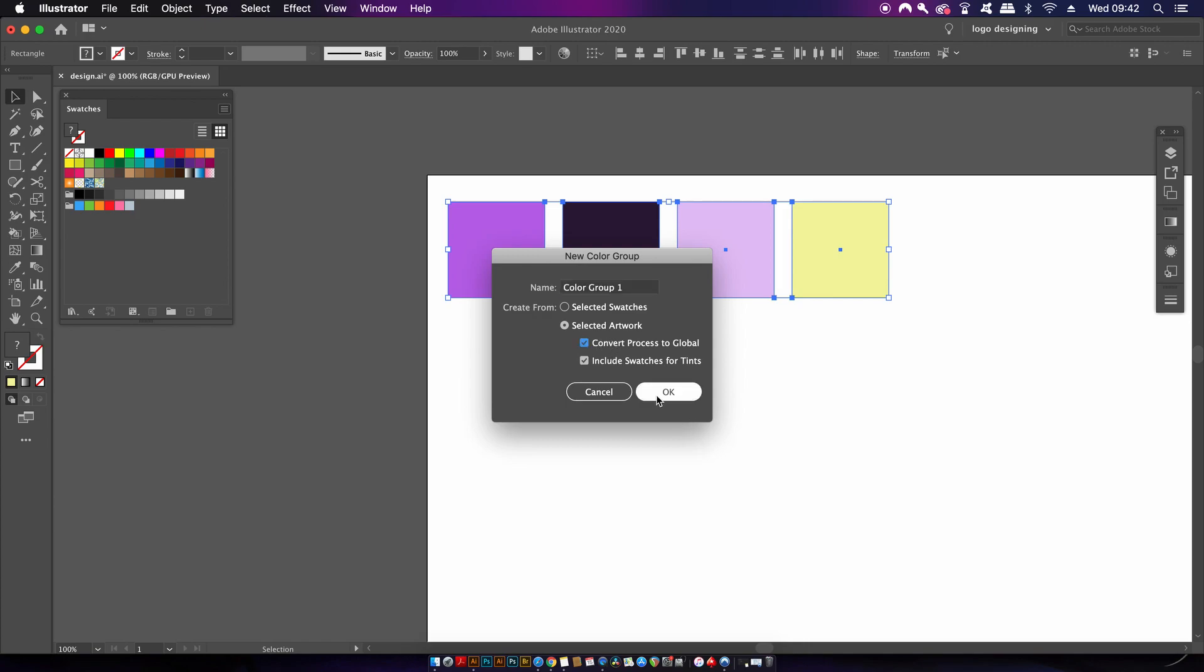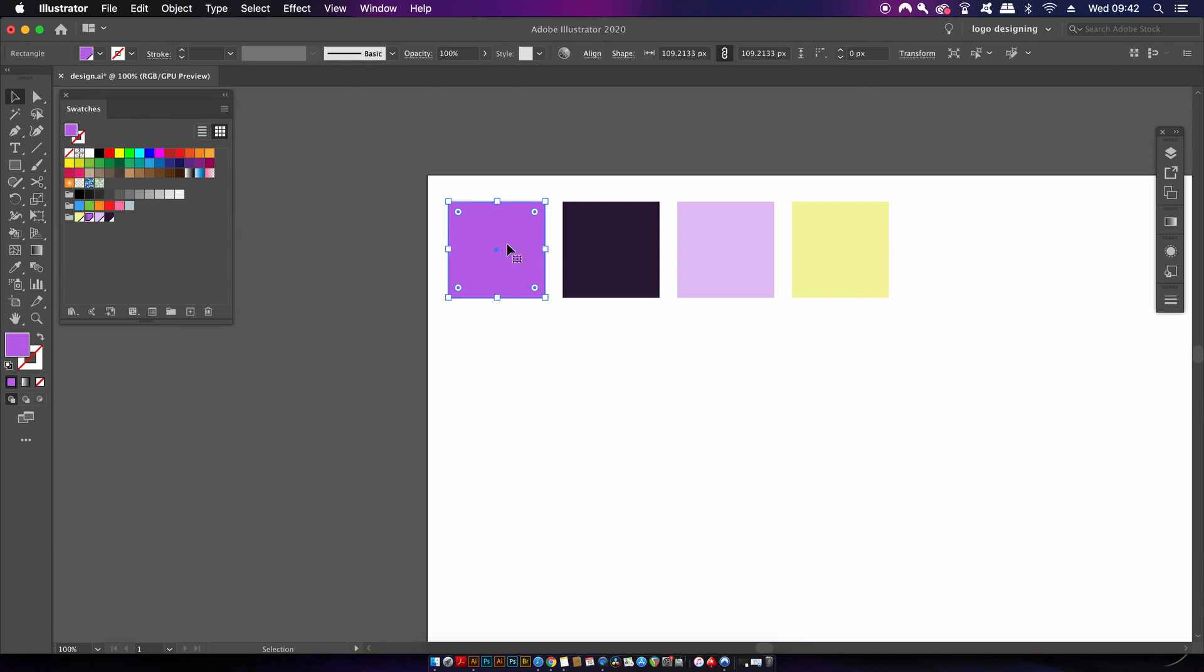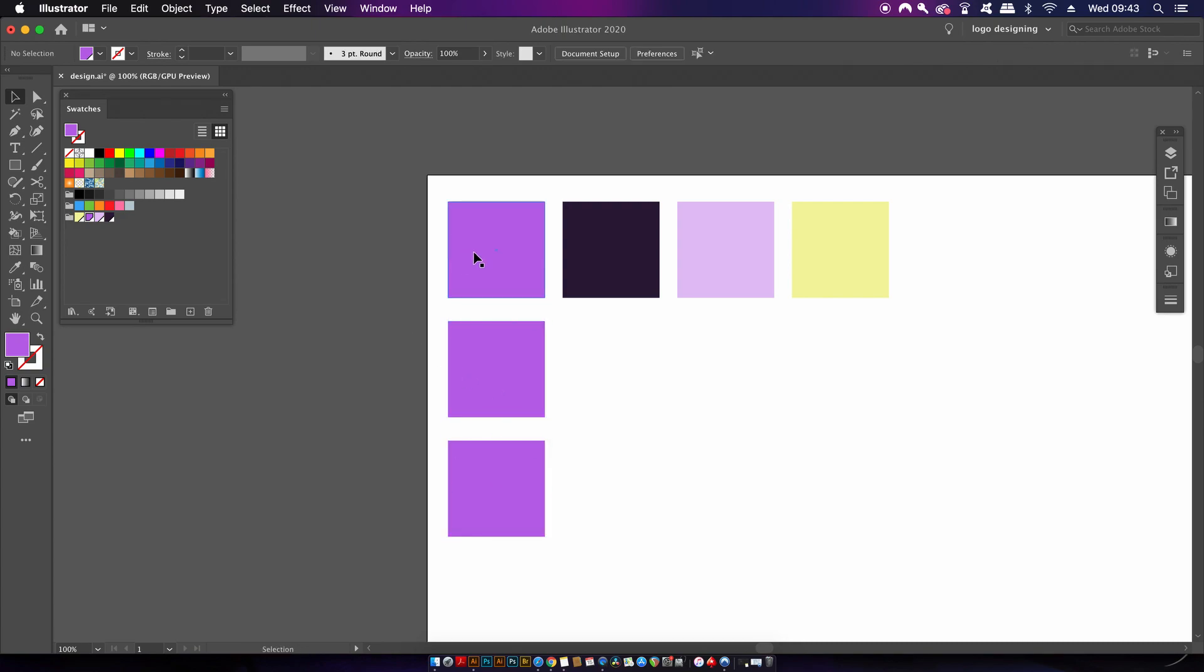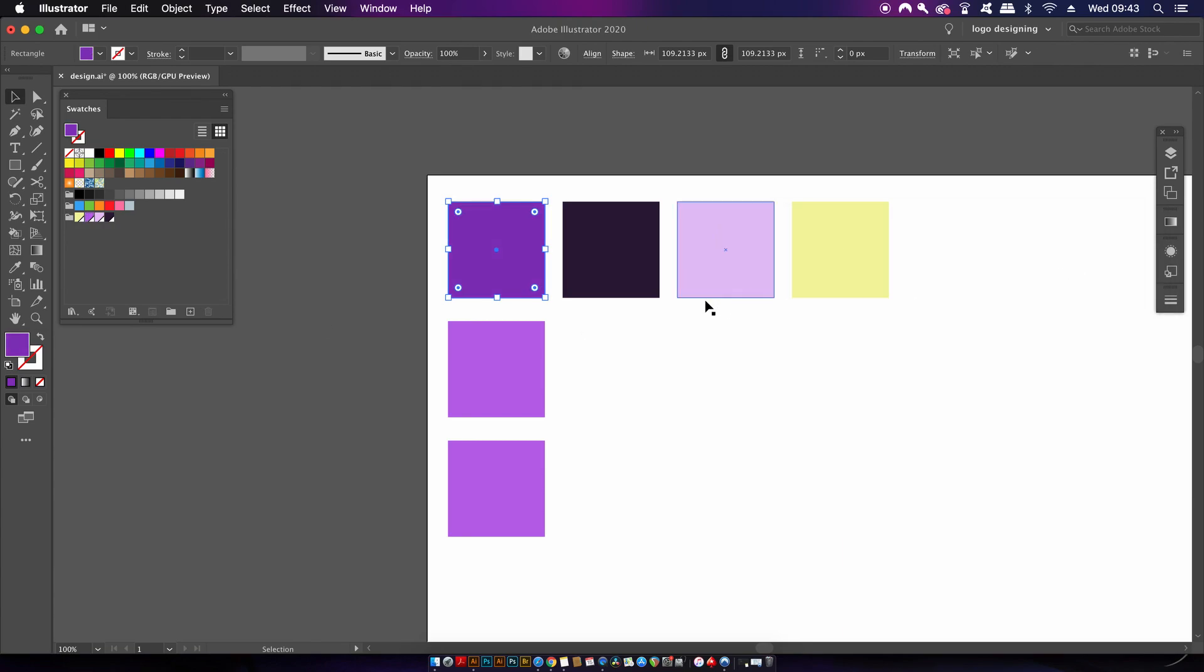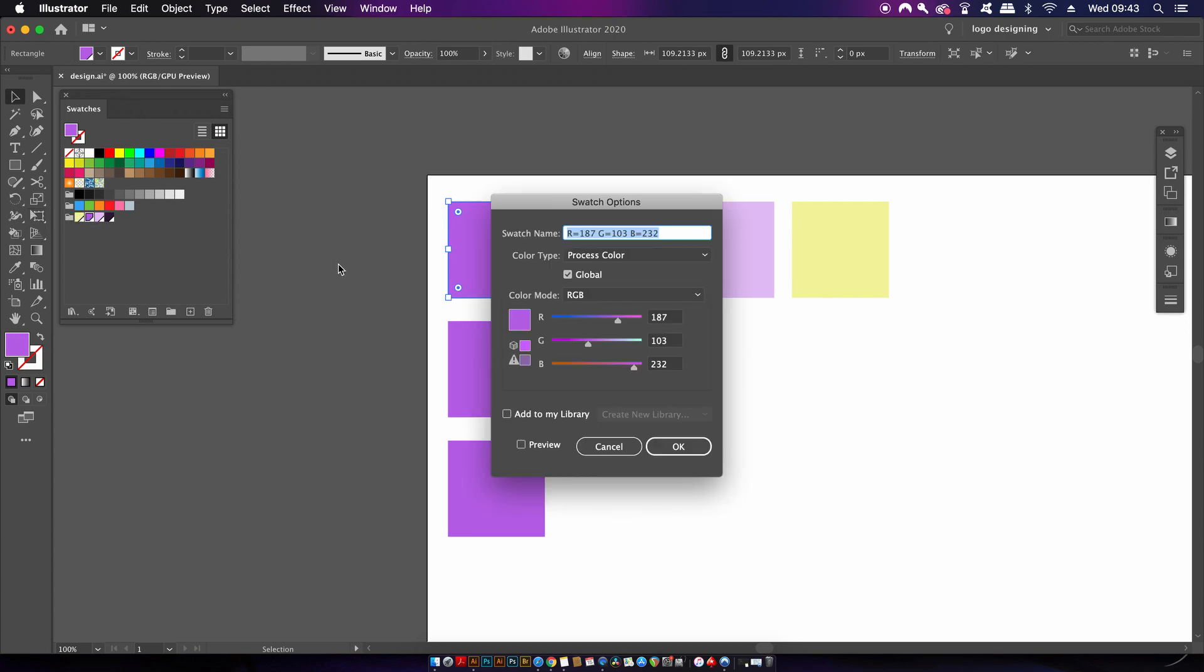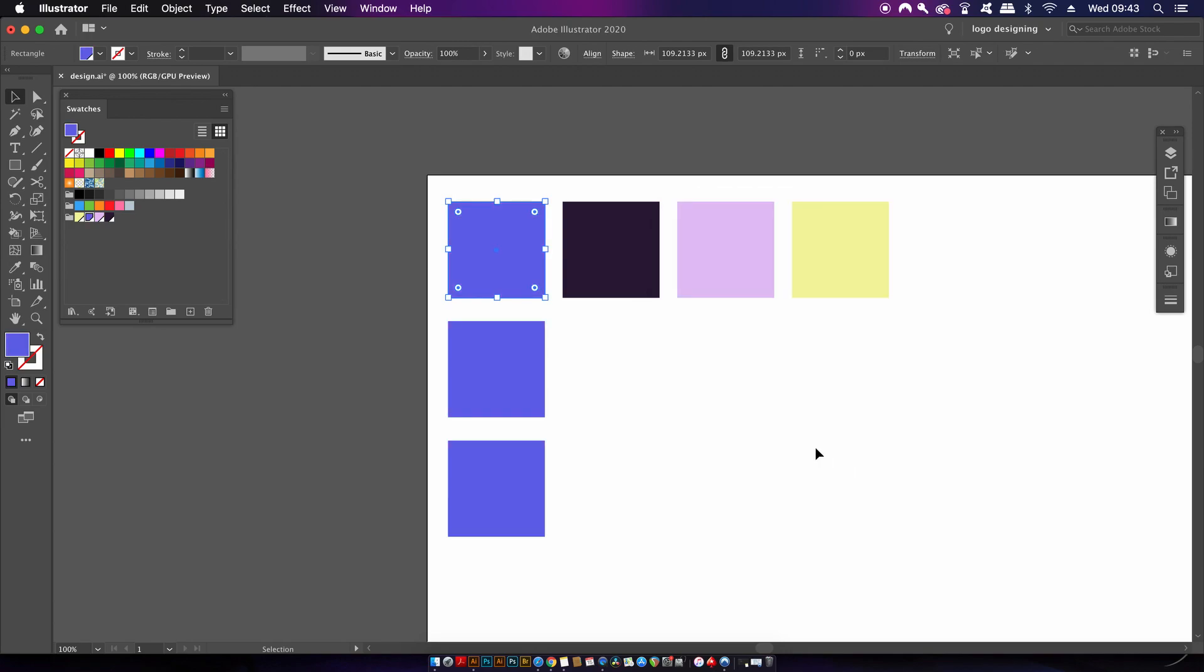Why are we going to use global colors, you might ask? Well, when I duplicate this hue and change it, as standard in Illustrator it's only going to adjust that object's color. However, with global colors activated, if we change the color in the swatches panel, every object that uses that hue is actually going to be adjusted. That might come in handy later for your design.